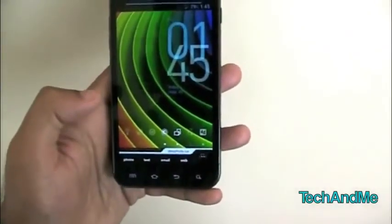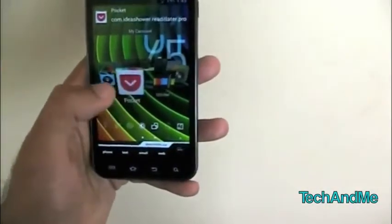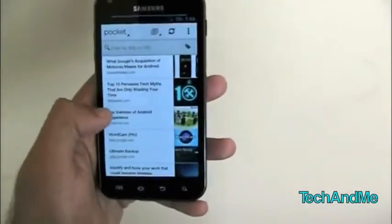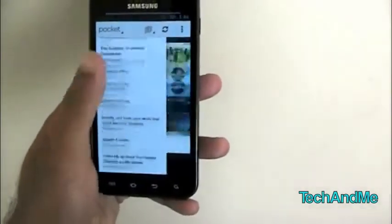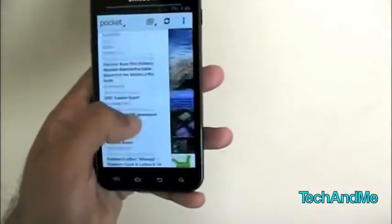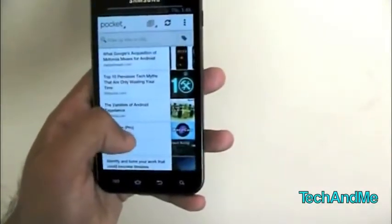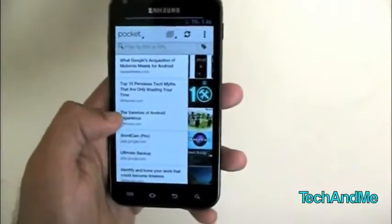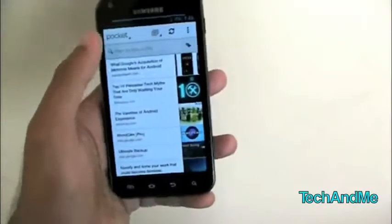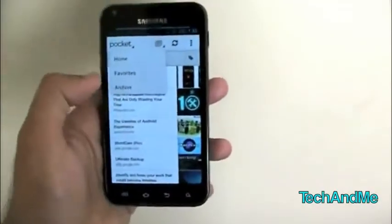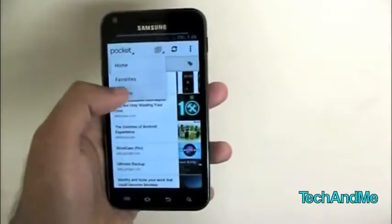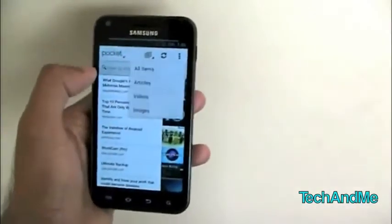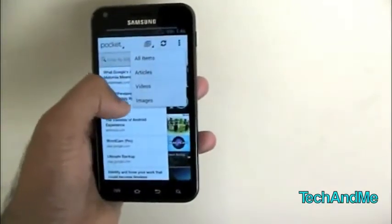Next up we have Pocket. Pocket is basically Read It Later, which is revamped. Here we have Pocket — these are all the links that I've pocketed, basically added to my read-later account, so I can read offline without even having a network connection. You can go to your home, your favorites, and your archive. Archive is the stuff you've already read, and you can filter by all items, articles, videos, or images.